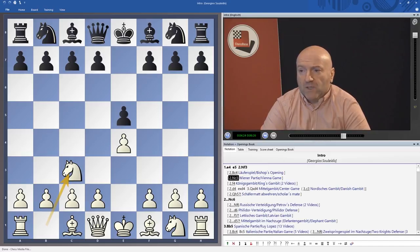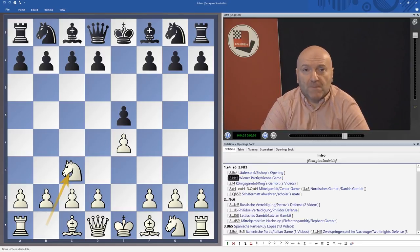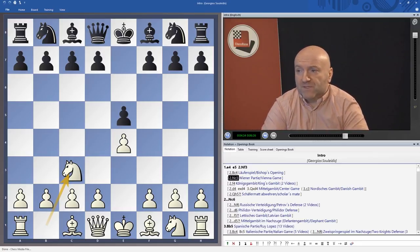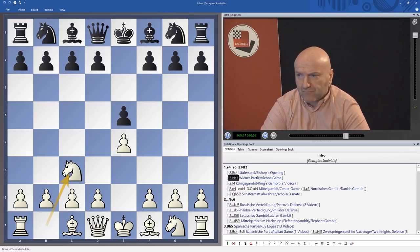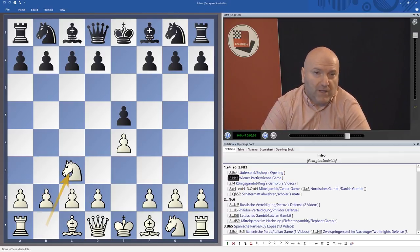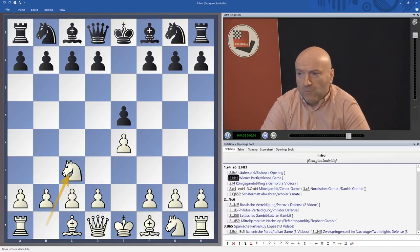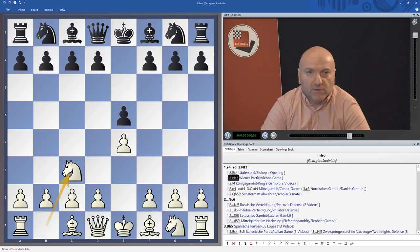In the Ruy Lopez I have videos and articles which are much larger than those about the Vienna Game or the Bishop's Opening. Especially lines like the Marshall Attack, the Zaitsev Variation, and all the lines where black develops the bishop to c5 in the Ruy Lopez — like the Archangelsk or the Modern Line — I took a very deep look and included many analyses in the PGN file.